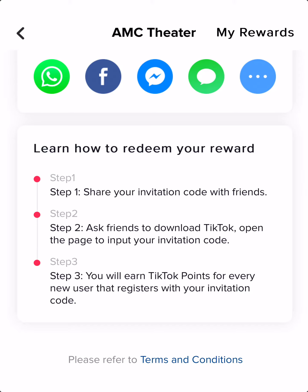and you need to download TikTok, open the page to input your invitation code. Ask friends to download TikTok, open the page to input your invitation code. Step three, you will earn points for every new user that registers with your invitation code.